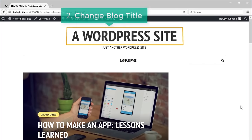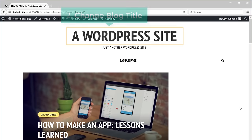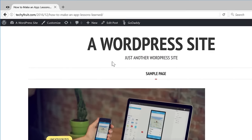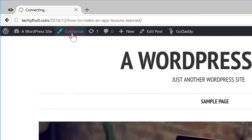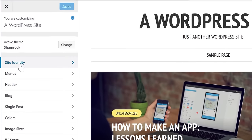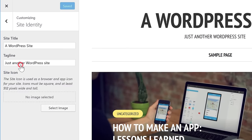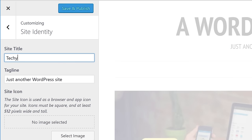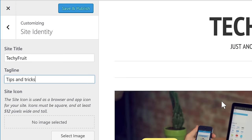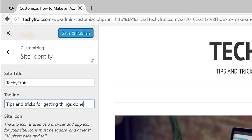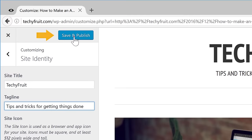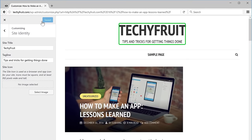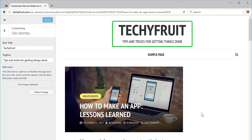Next we're going to see how to change the title of our blog. Right now we have this default title. To change it, let's go to Customize and then click Site Identity. Now let's enter our blog name and we'll also add a tagline and then click Save & Publish. So now we have changed the title of our blog.